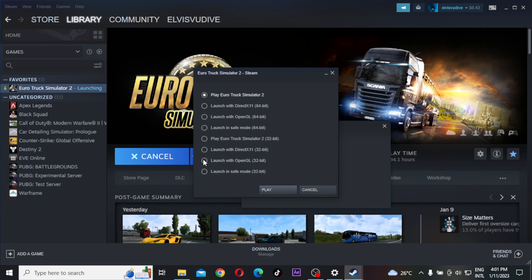I would want you to click on Launch with OpenGL, that is if you have a 32-bit computer, and launch with OpenGL 64-bit if you have a 64-bit Windows computer.